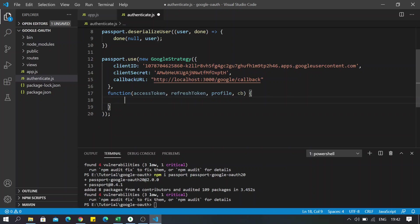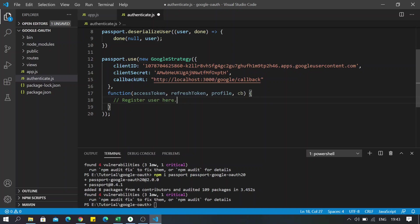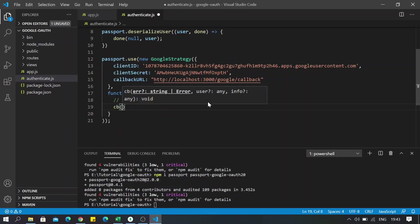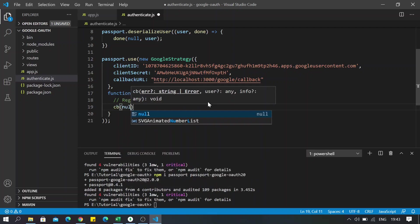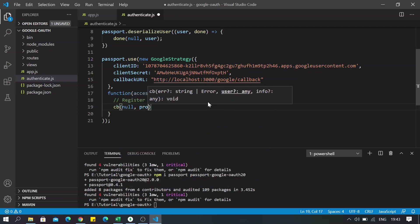So what we are going to do in this part is just call the cb function or the done function. So basically what you can do right here is if whenever your user is registered or logged in with Google, if they don't have an account you can register their account on your database and stuff like that. For now I'm not using any kind of database, so I will just leave a comment here: register user here for your ease. And I will call the done or cb function with null and profile.